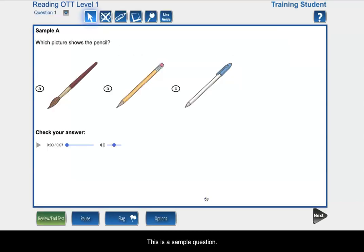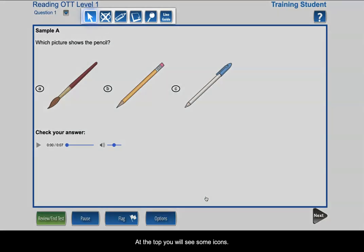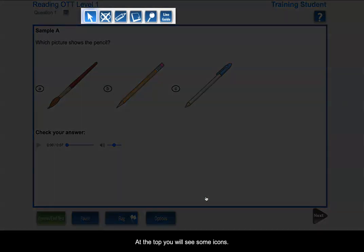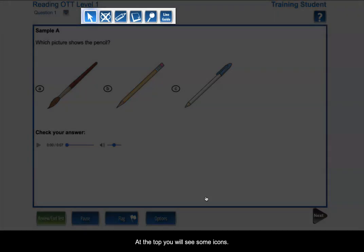This is a sample question. Let's review what is on this page. At the top, you will see some icons.